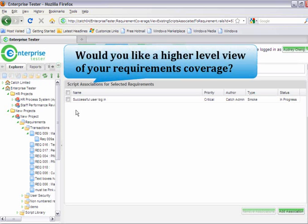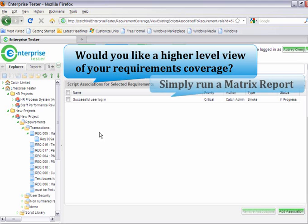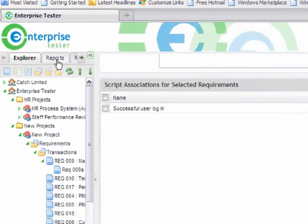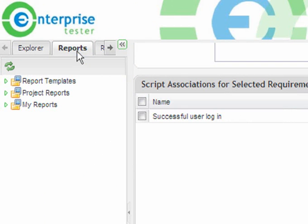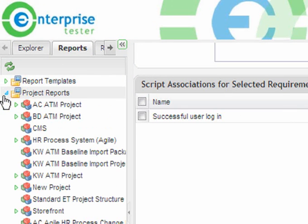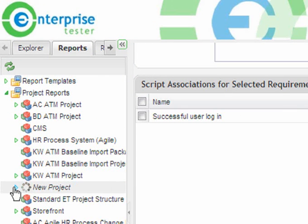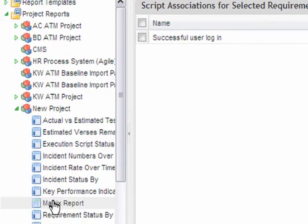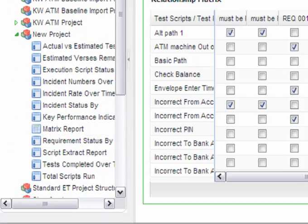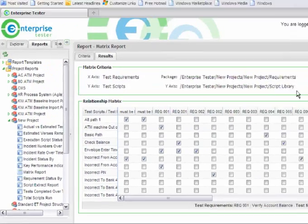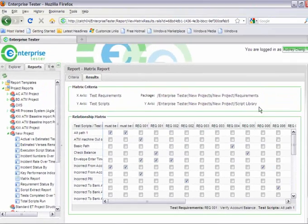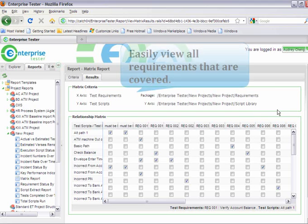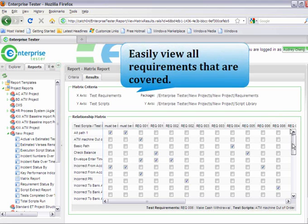If you would like to have a higher level view of your requirement coverage, you can easily do that by running a matrix report.